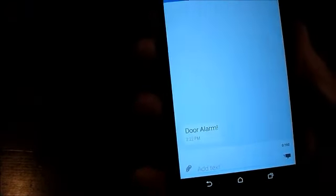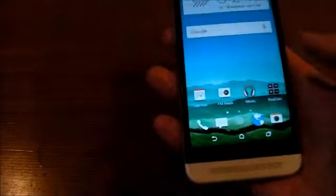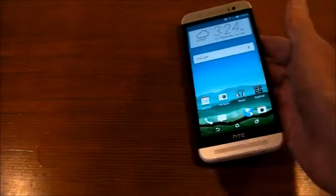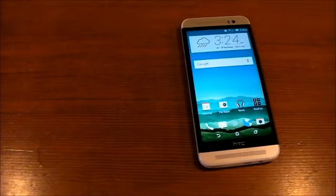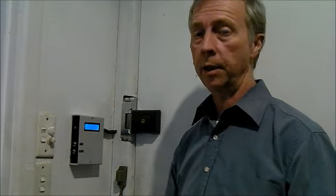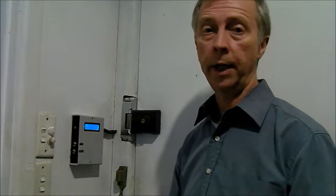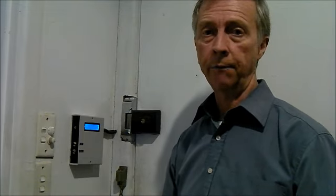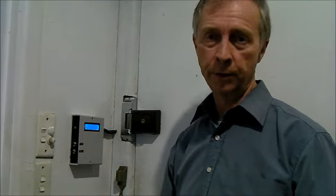So, I can now take whatever action I deem necessary with regard to that. So, there you have the SMS door opener and security system. Fun and practical use for the micro might.